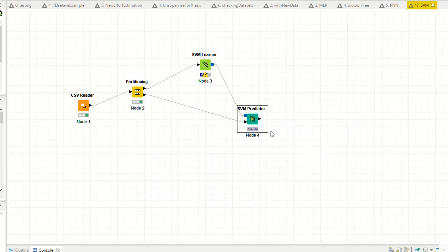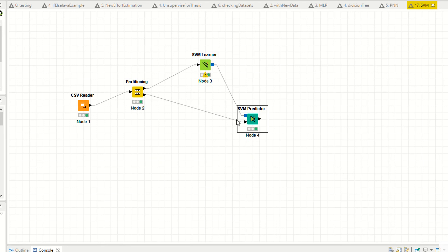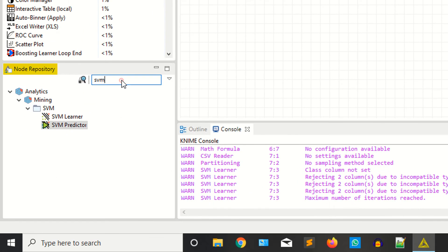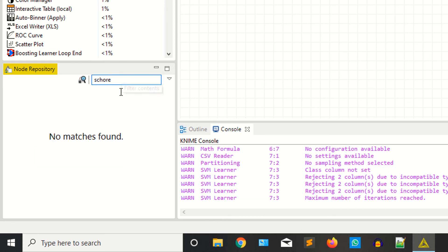Now execute. It takes some time to execute — as you can see it's at 63% processing. I have 32 GB RAM and a 2 GB graphics card. You can see the learner and predictor have now successfully executed. Now you need the scorer node to evaluate your model.